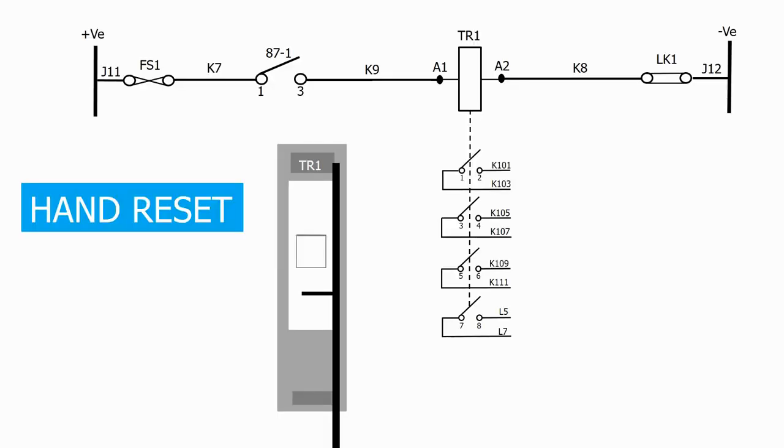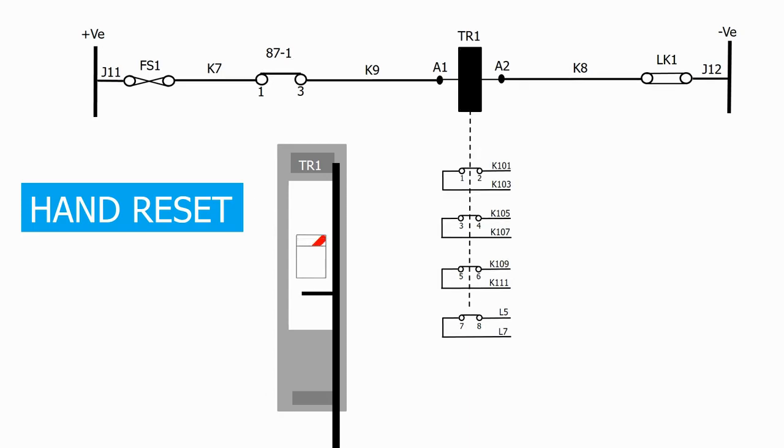Again, the flag and contacts operate when the relay is energized, but the contacts and flag don't change state when the initiation is removed and the relay coil de-energizes.